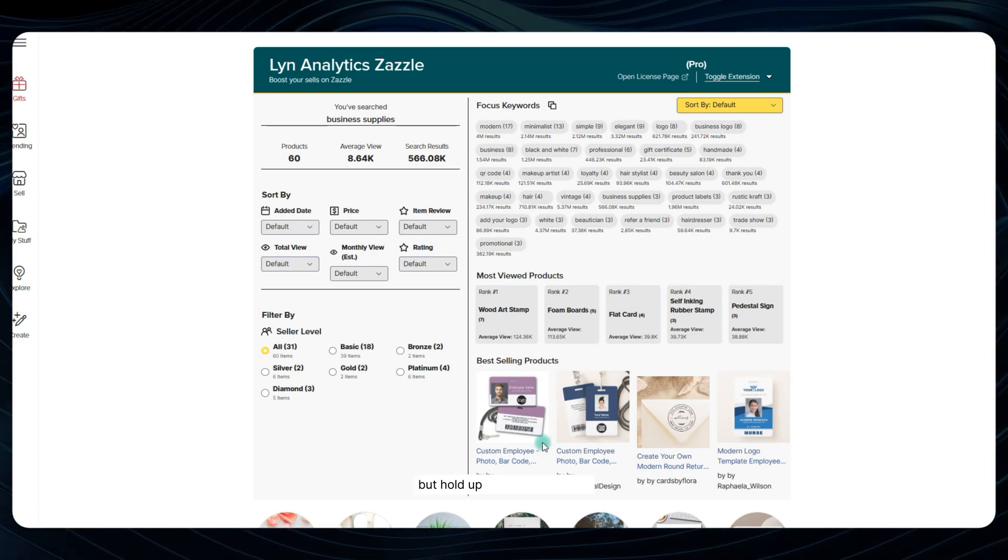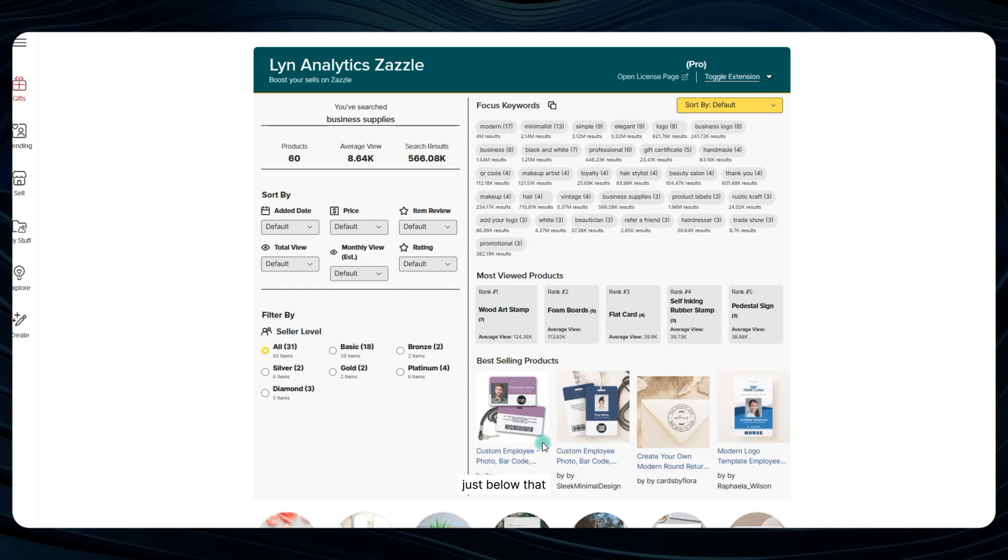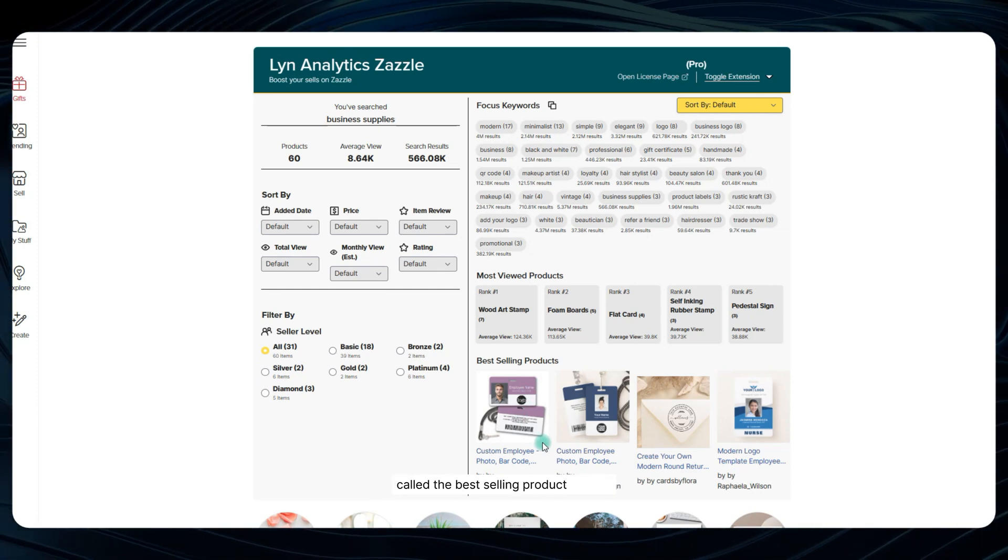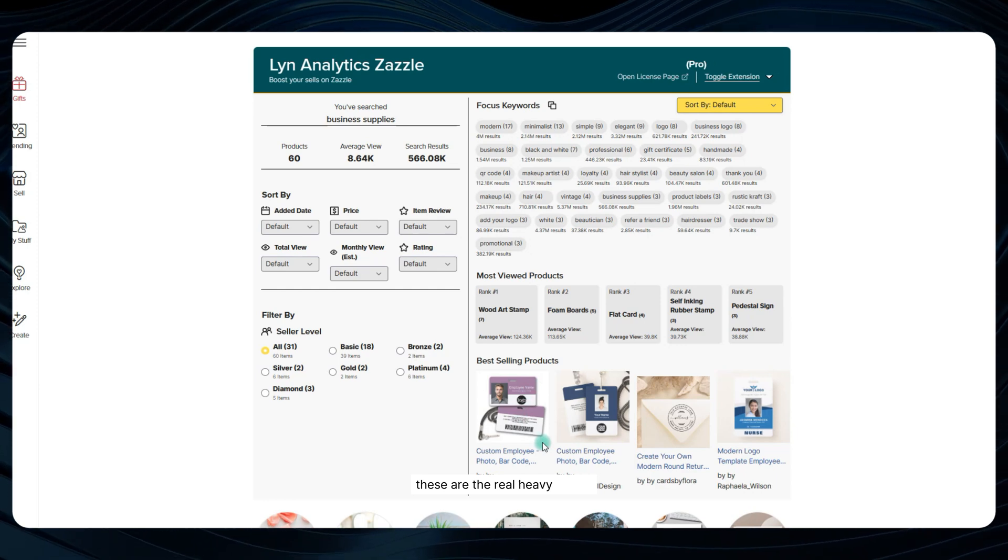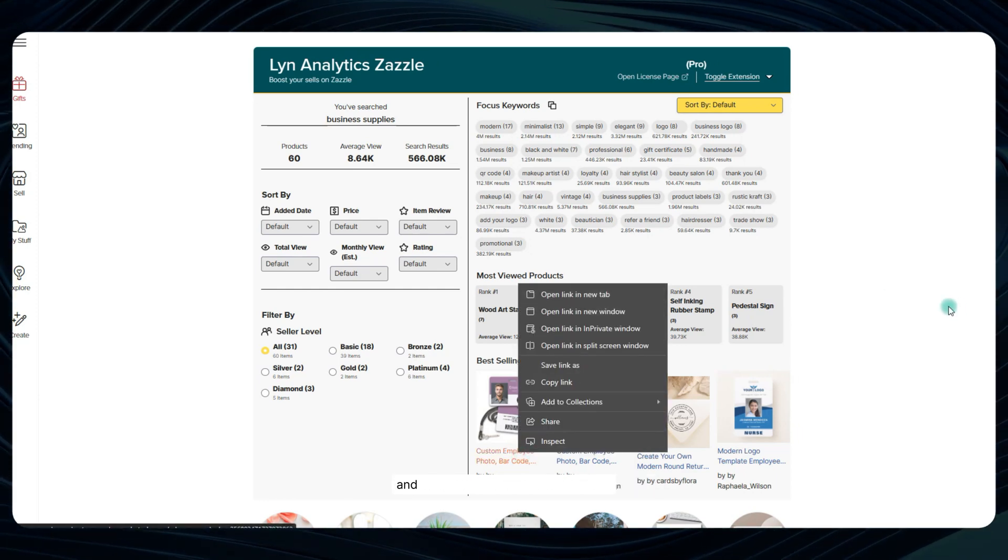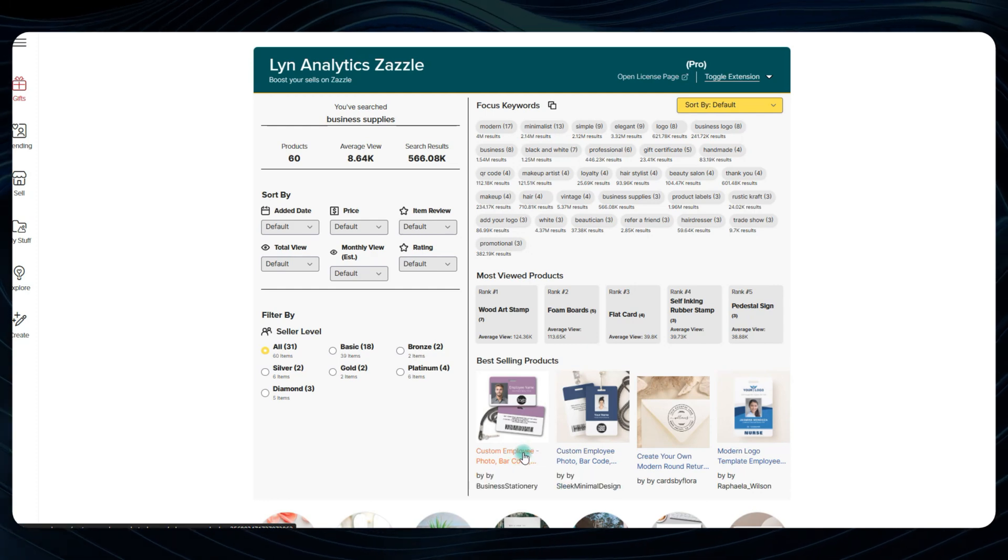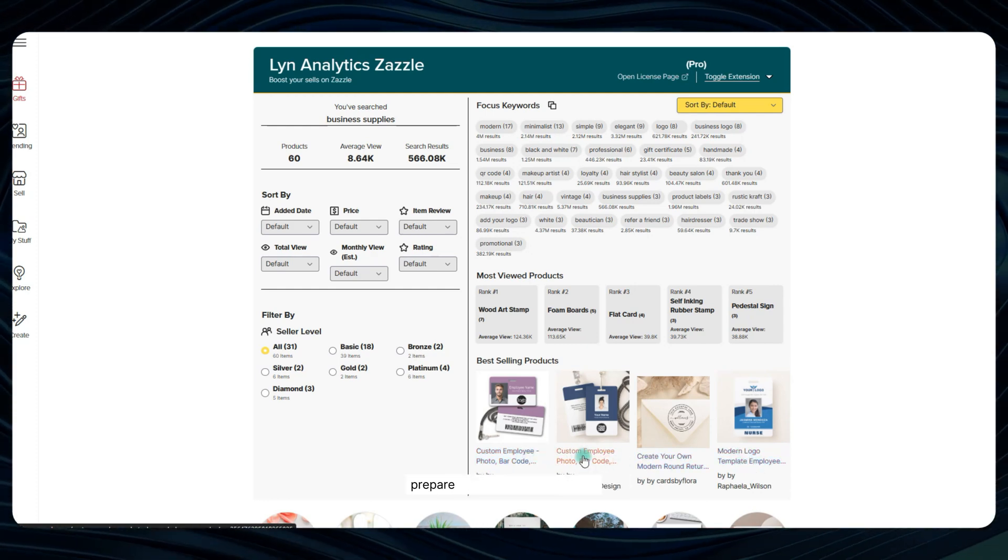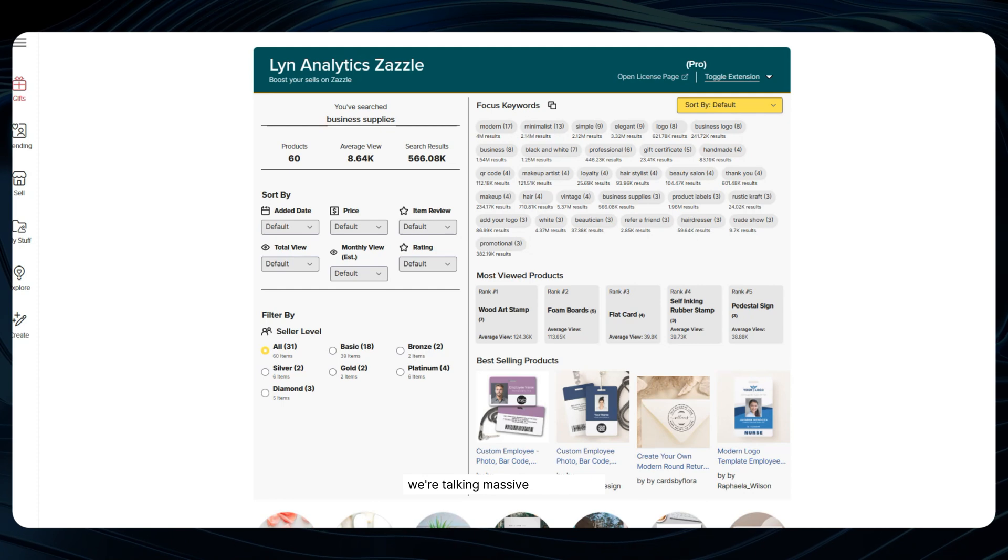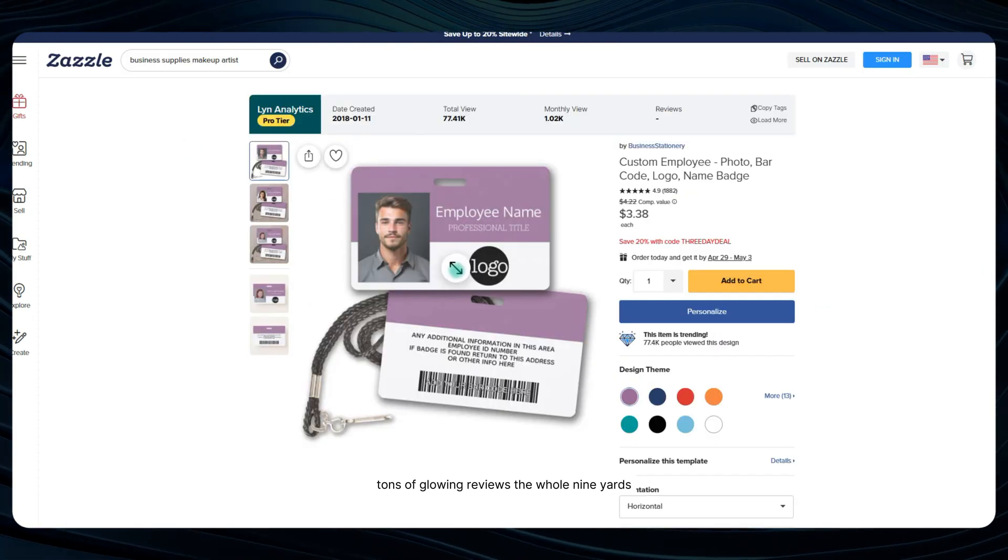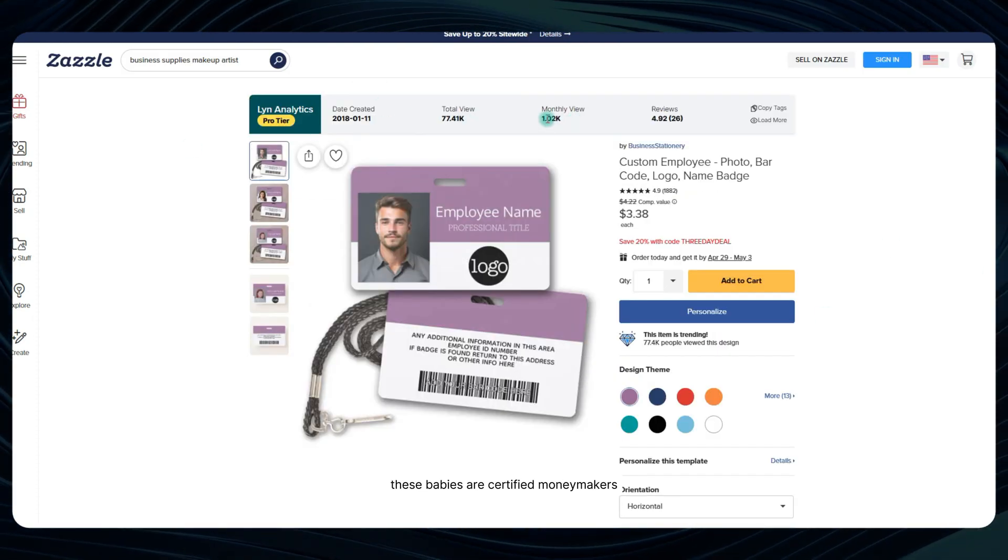But hold up, it gets even better. Just below that, you'll notice there's another golden nugget called the best-selling products section. These are the real heavy hitters, the listings that have racked up the most actual sales and customer purchases in this niche. When you click into one of those top sellers, prepare to have your mind blown we're talking massive view counts, tons of glowing reviews, the whole nine yards. These babies are certified money makers.